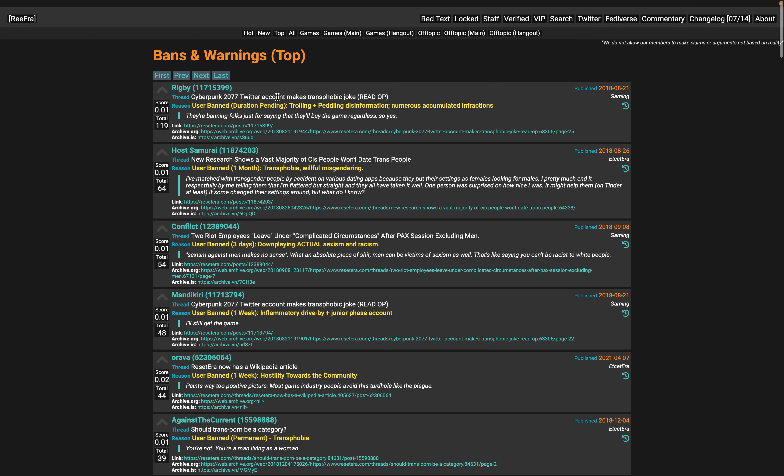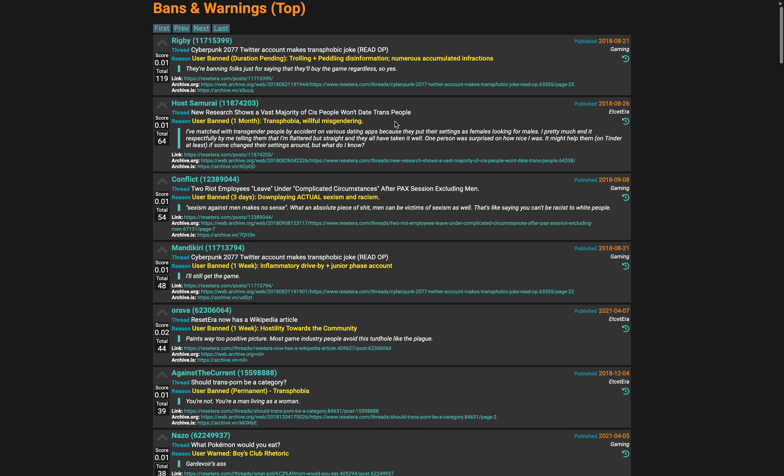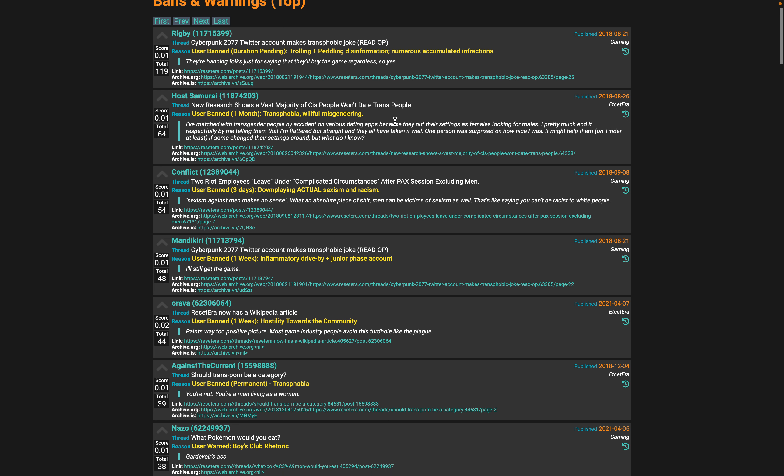Cyberpunk 2077 Twitter makes a transphobic joke - Terasian bending, it's like they had to get the admins involved I'm sure. They're banning folks just for saying that they'll buy the game regardless. User ban duration pending: trolling plus peddling misinformation. Interesting.